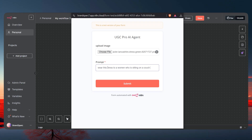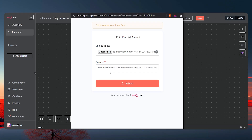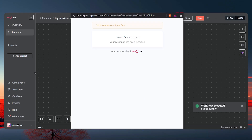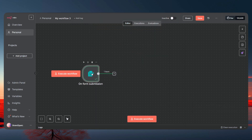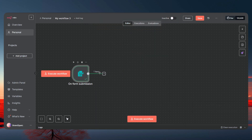Continuing the prompt: sitting on the balcony and having a coffee. That's it — let's submit. It's a random prompt, it could be wrong, but it's fine. Now it's done and has pushed the details through.